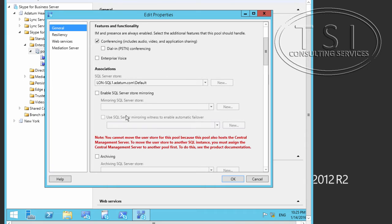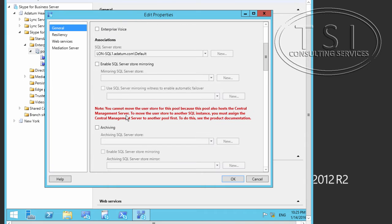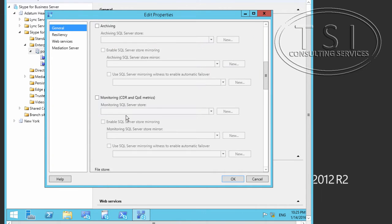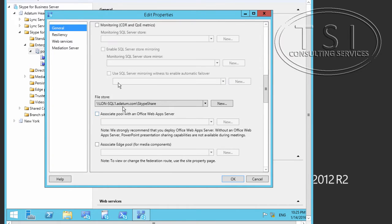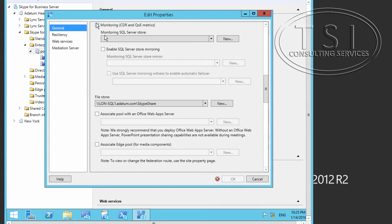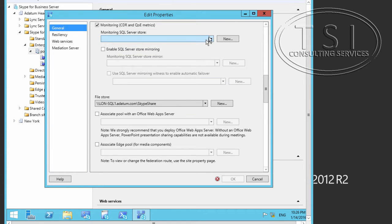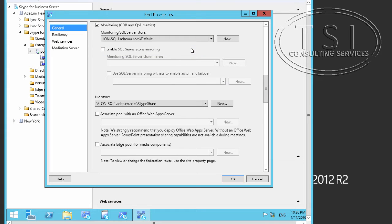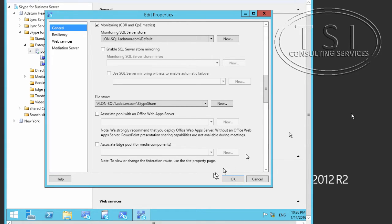I'm going to edit Properties on the pool. And then I'm going to go down a bit, about monitoring, reviewing metrics. I'm going to go down the SQL Server Store. I'm going to take the London one in here. Click OK.